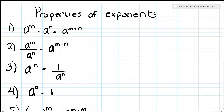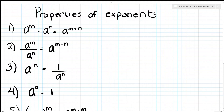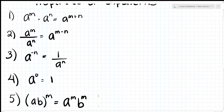Number three covers negative exponents. If they want positive exponents, you put a 1 in the numerator and divide by a^n (positive). Number four: a to the zero — remember, anything to the zero power is one.